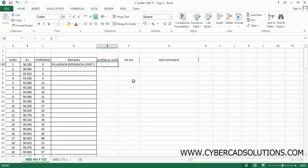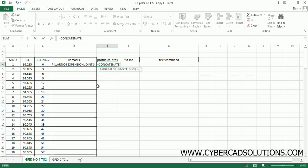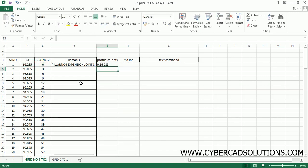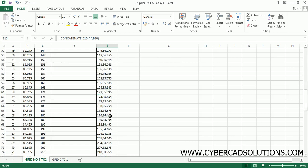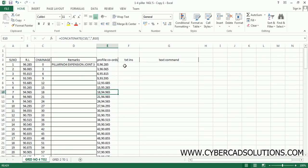To create profile coordinates, use chainage as the X coordinate and RL as the Y coordinate. To write the coordinate macro, we have to concatenate chainage and RL in Excel. Write: =CONCATENATE(chainage, ",", RL). You can see 0,96.285 — this is the first coordinate of the profile. Select this cell, go to the bottom right, you will see a plus symbol, just double-click so that all the coordinates of the profile will be created.